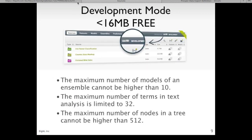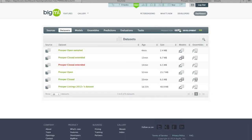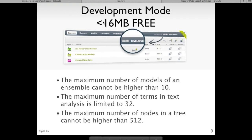A couple of features we've added recently that I haven't mentioned: first, our development mode. It's actually been there for a while but we've made a few changes. We've made it much more apparent with a little slider to easily switch between development mode and production. We've also increased development mode so that any task up to 16 megabytes is free. A few limitations: the maximum number of models in a sample can't be higher than 10 in dev mode versus 1,000 in production; number of terms in text analysis is limited to 32 in dev versus 2,000 in production; and the maximum number of nodes in a tree can't be higher than 512 in dev versus 2,000 in production.